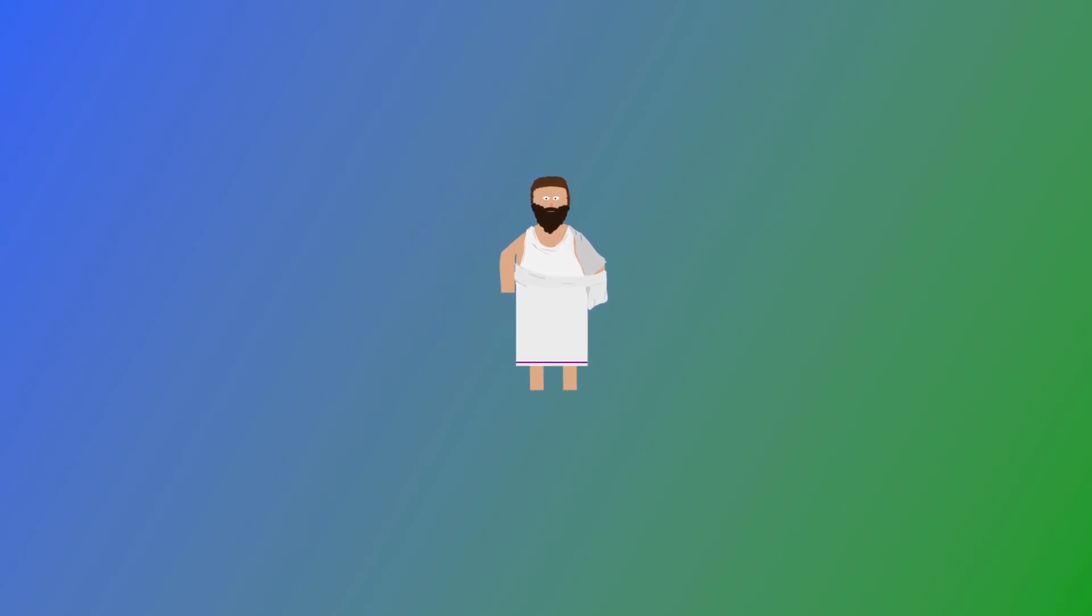It appears from the quoted fragment, that this wouldn't trouble Anaxagoras.